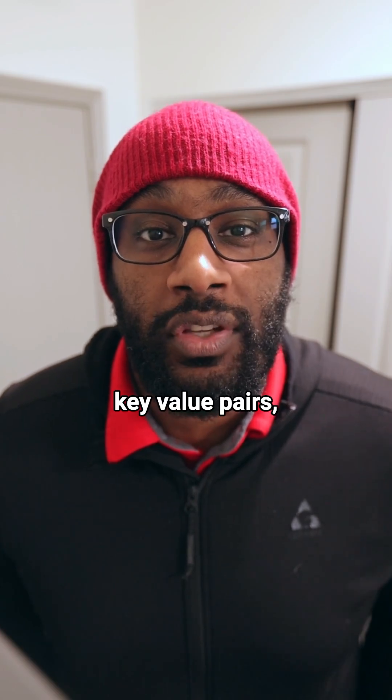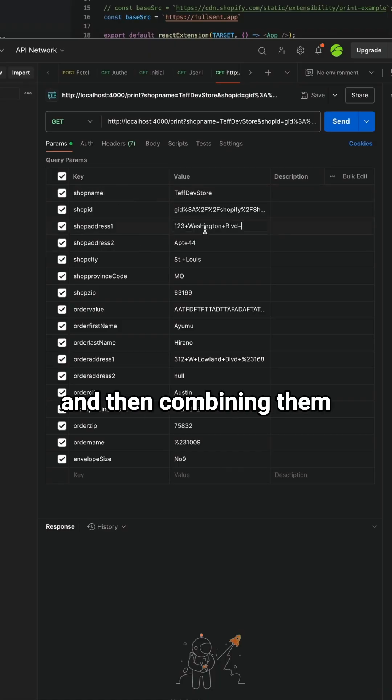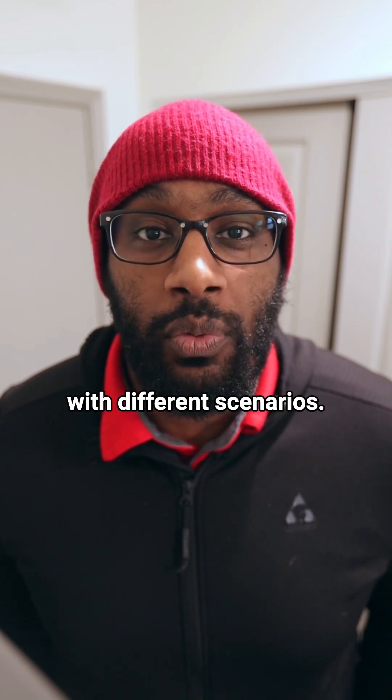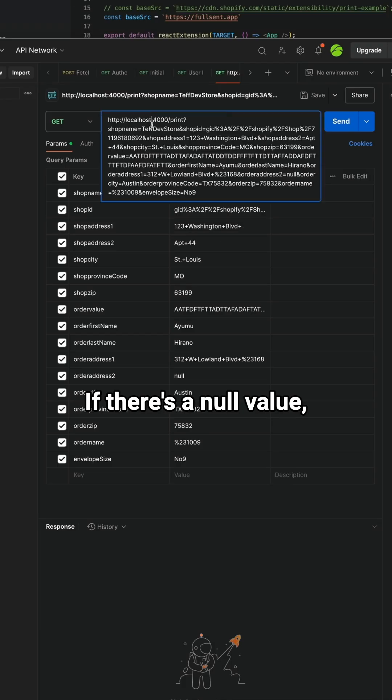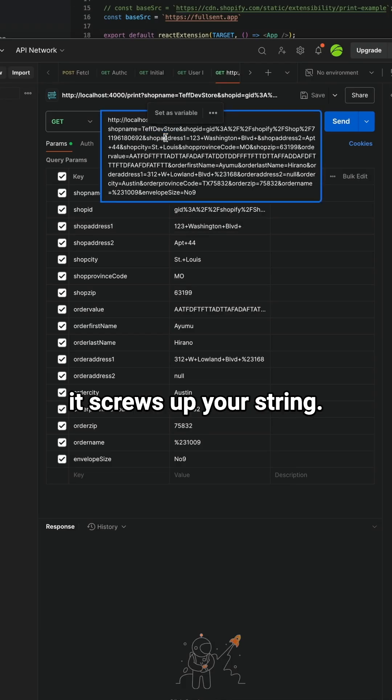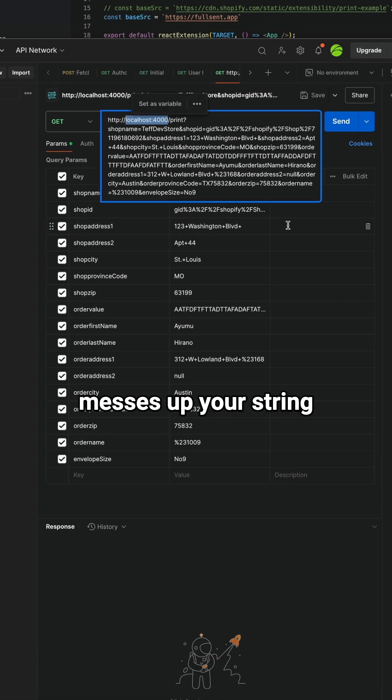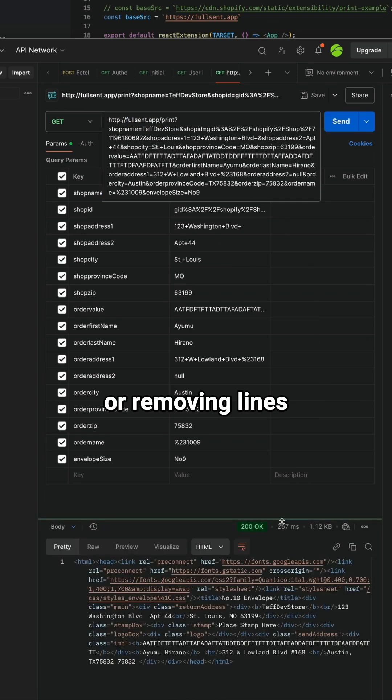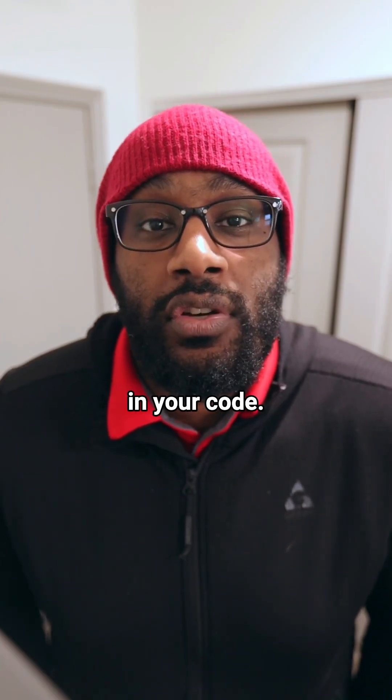The easiest and simplest strategy is to go by key value pairs, each one, one by one, and just creating the parameter string and then combining them all together. Now that works technically, but it'll break with different scenarios. If there's a null value, it screws up your string. If not all the key value pairs are returned, it messes up your string. Making updates means adding lines or removing lines, and it takes up a bunch of lines in your code.